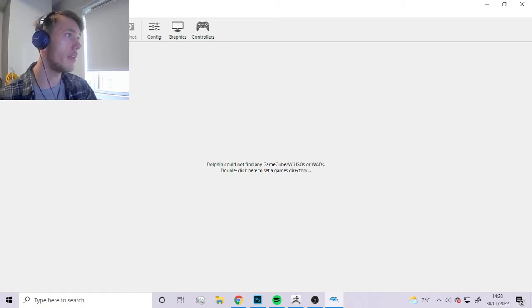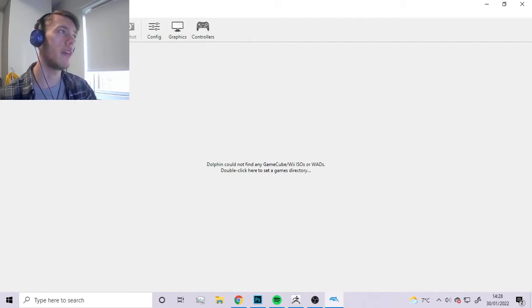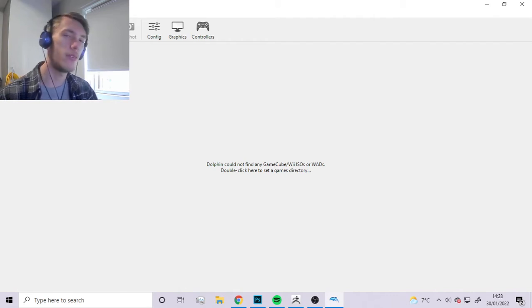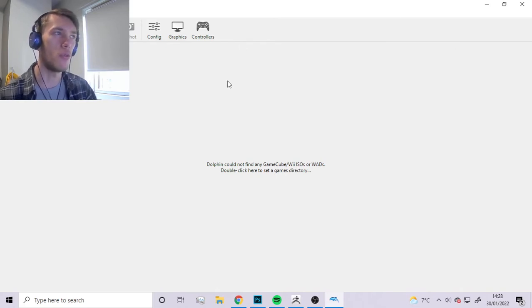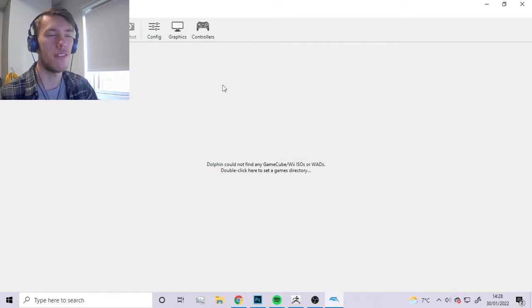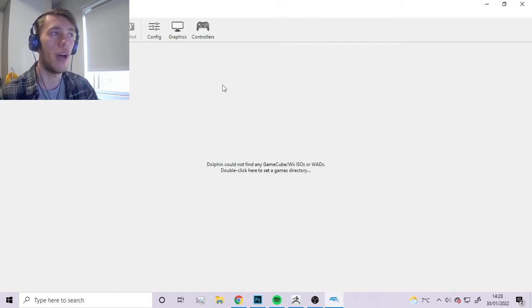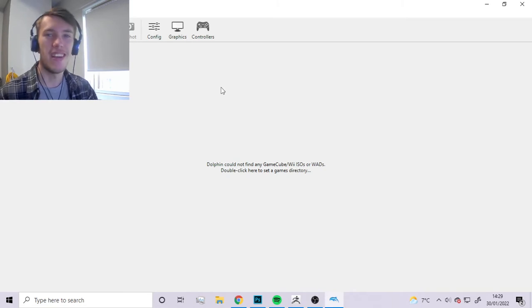The version that we're using today is pretty much the newest version at the time of recording, but I have a hunch that if you have Dolphin installed already it probably will work because I think this feature has been in Dolphin for a while.